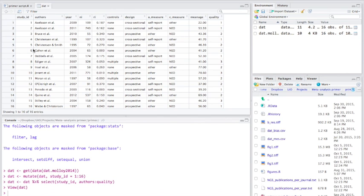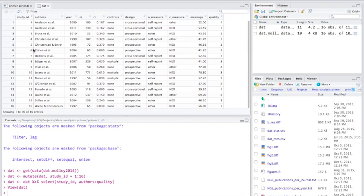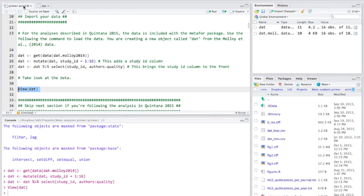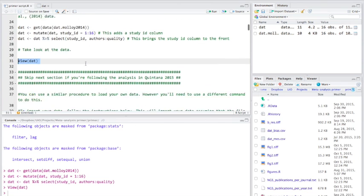So you can see here we have 16 studies and with this we have the year it was published, the number of participants in each study and Pearson's r value. And we also have a few other measures here which we're going to use as moderator analyses, in our moderator analyses and back to the script.